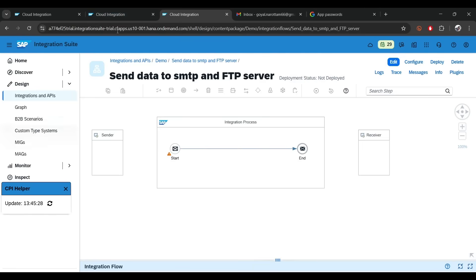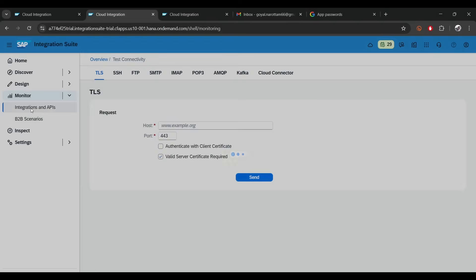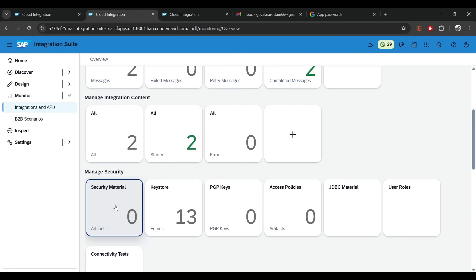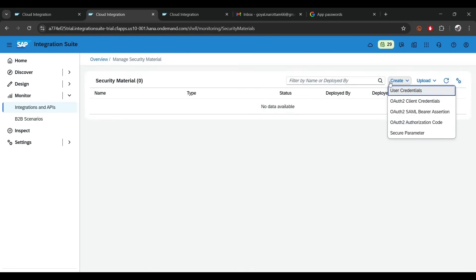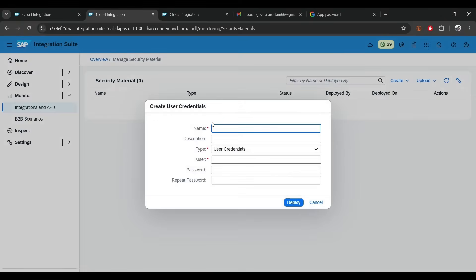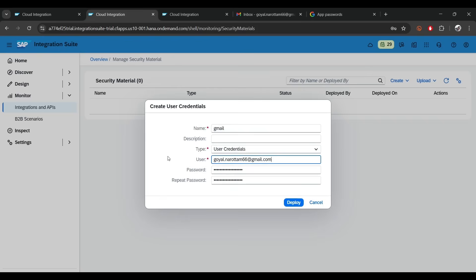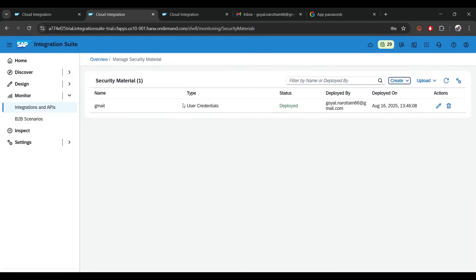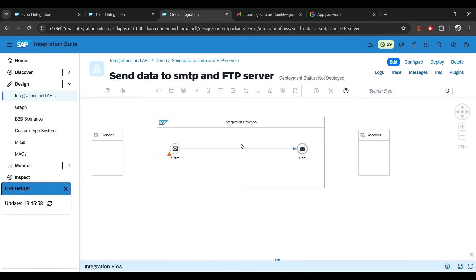Now let's go to Monitor, then Integration and APIs. Whatever password we created, we have to store it inside the security material. Click on it, click on create user credentials, give a name — I'll say 'gmail' — paste the password you just copied, and put the same email ID used when creating it. Click deploy. Now before we use these SMTP settings, let's verify everything is working.